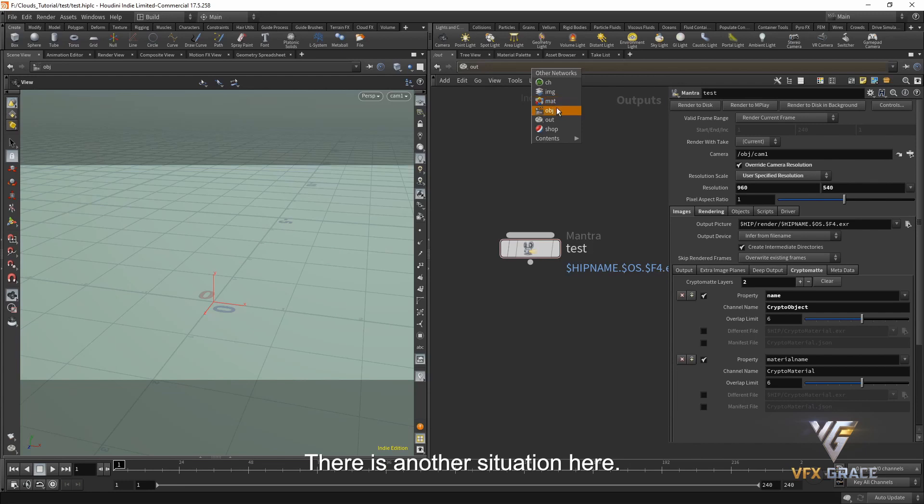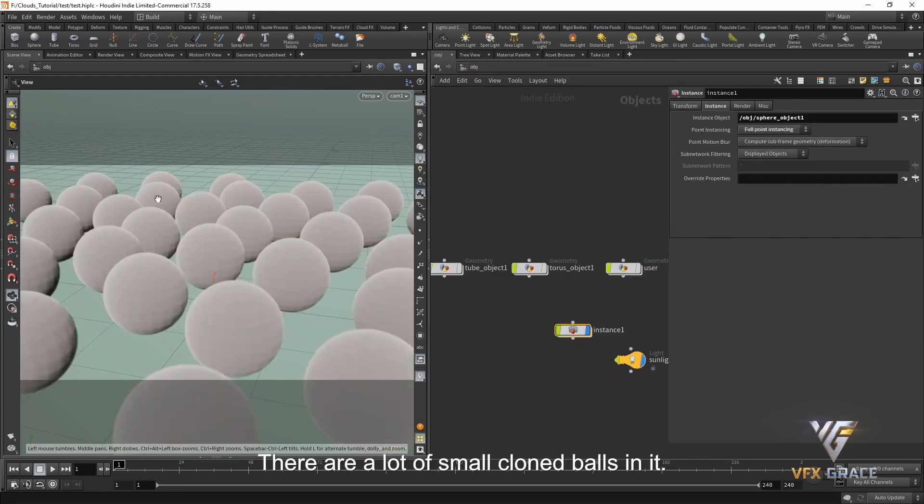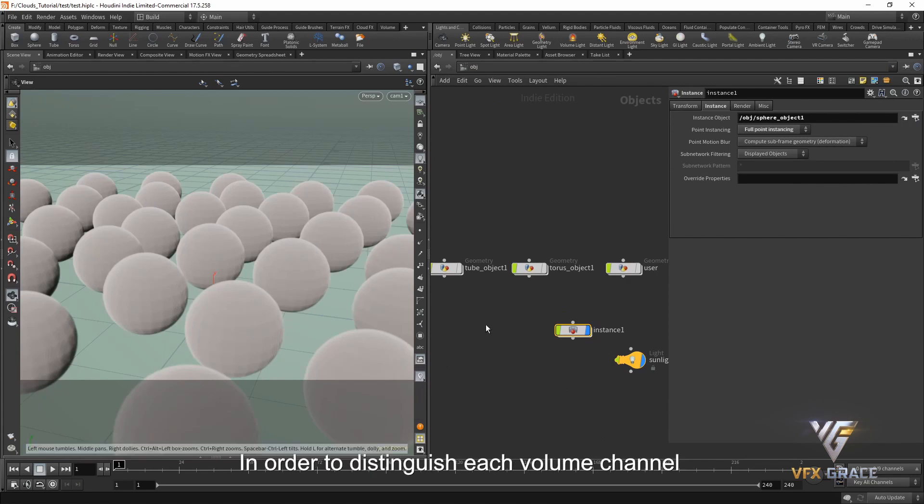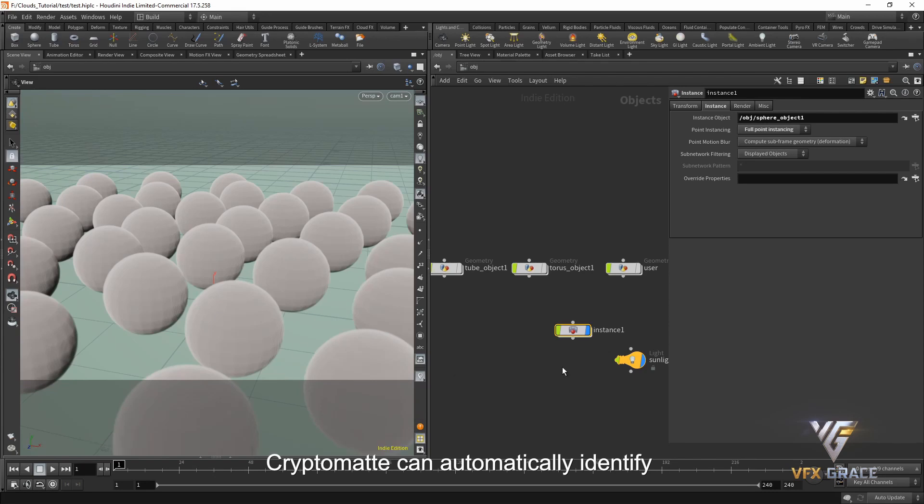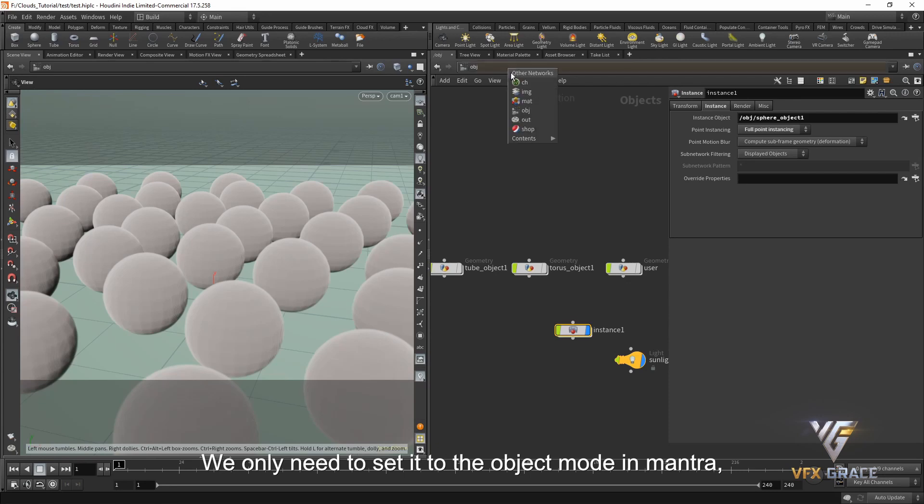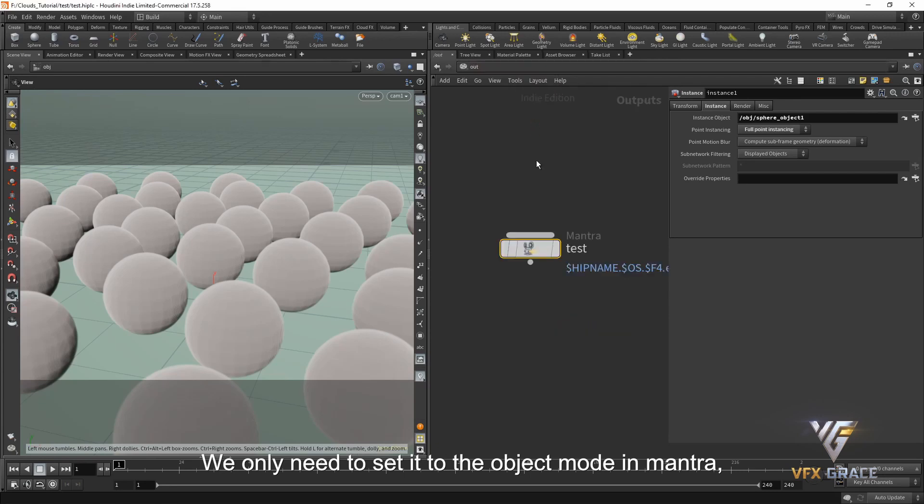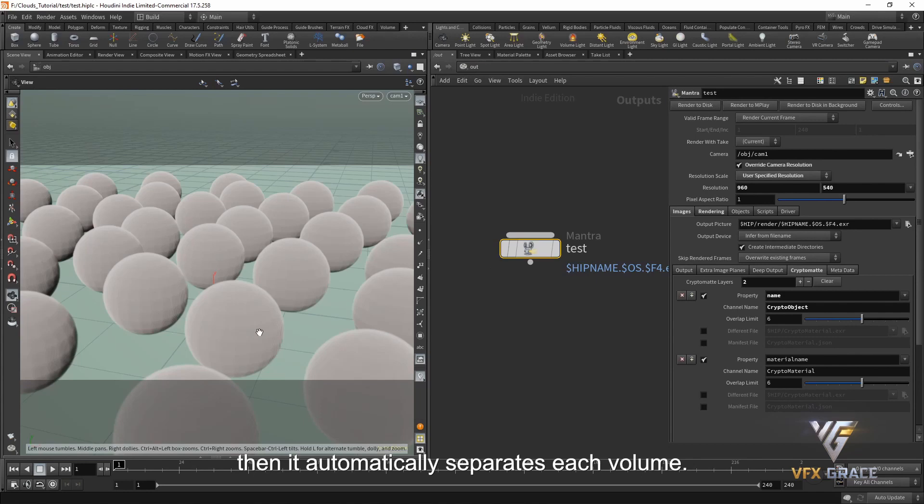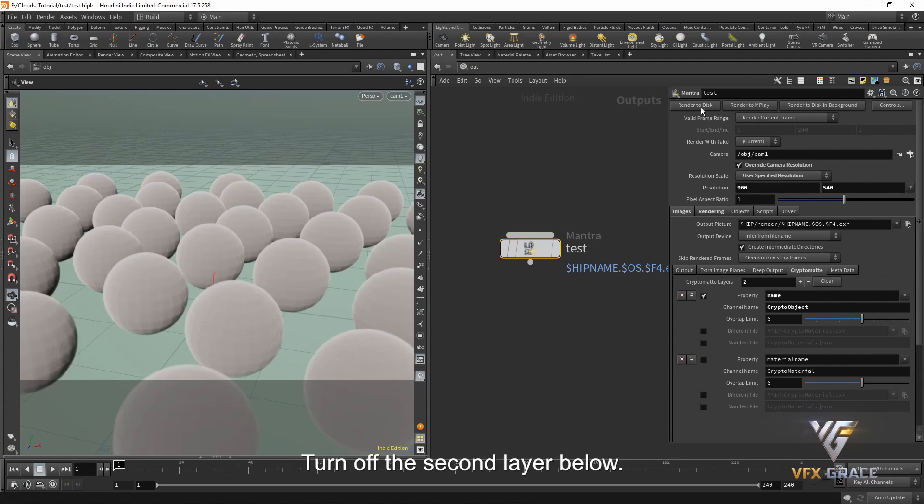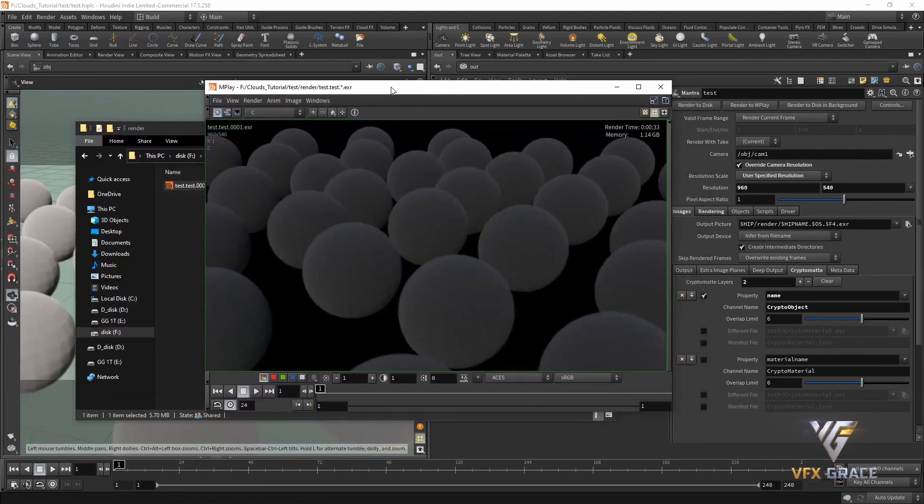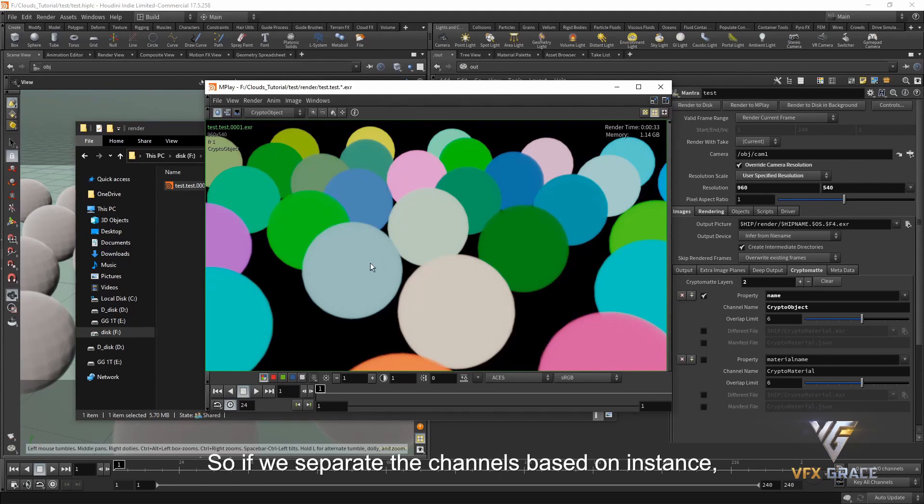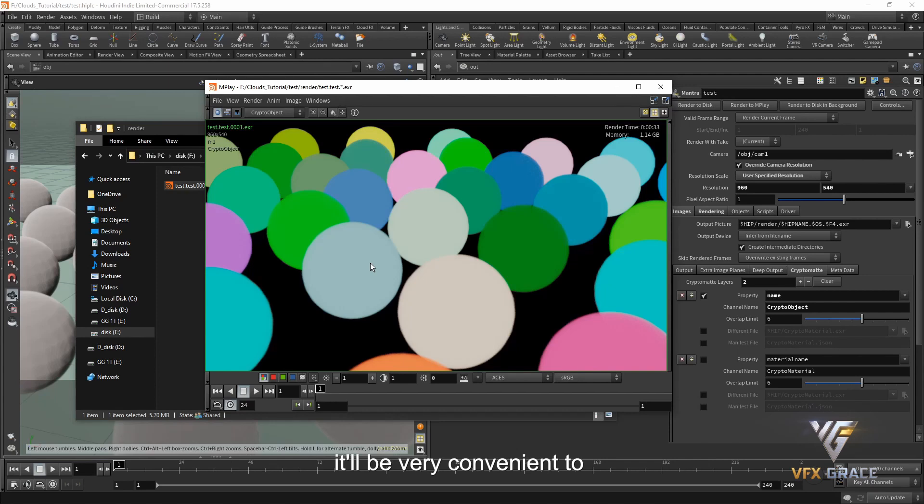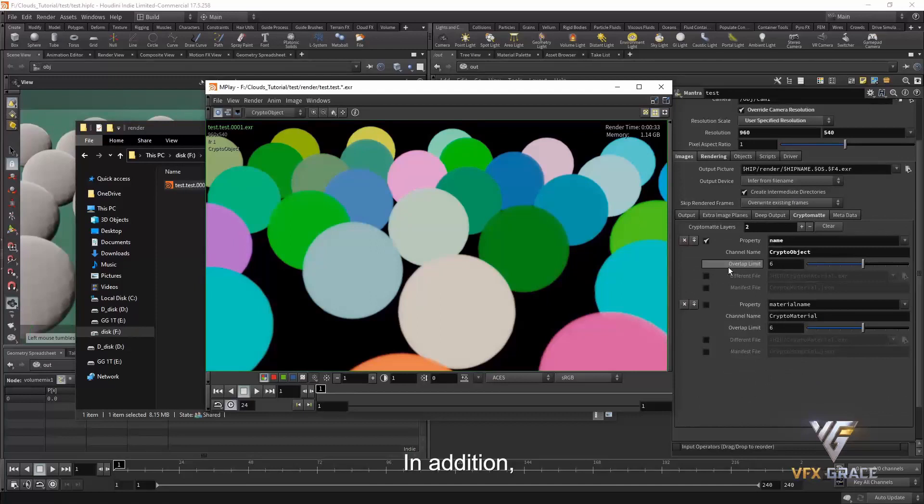Let's get back to the software. There is another situation here. We have an instance here. There are a lot of small cloned balls in it. In order to distinguish each volume channel while using instance, we don't need to add material to each volume separately. CryptoMatte can automatically identify the object of instance. We only need to set it to the object mode in mantra, then it automatically separates each volume. Turn off the second layer below, render it again. Let's take a look at its channel. Now the color of each sphere is different. So if we separate the channels based on instance, it will be very convenient to separate the CryptoMatte channel in compositing.